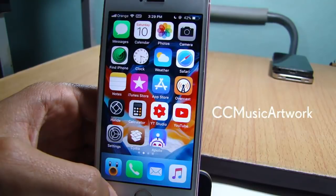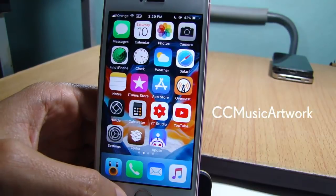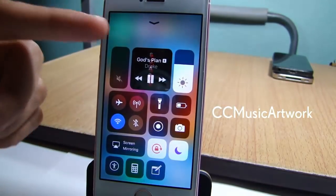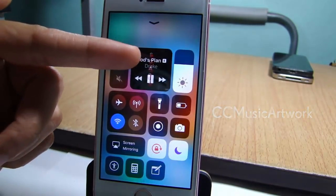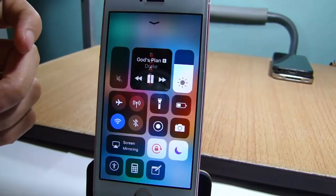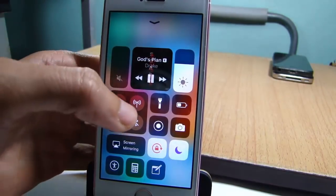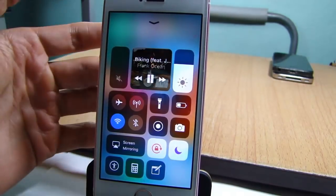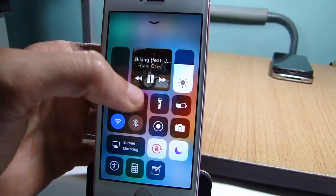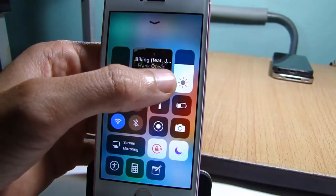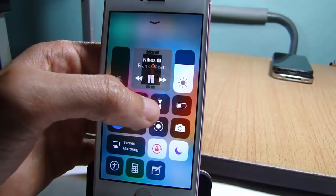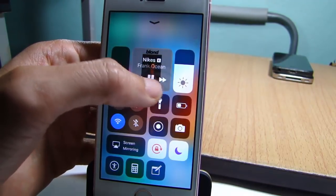Last but not least, we have CC Music Artwork, which adds the cover of the song to the background of the media player. If you tap skip, you can skip tracks and the cover changes based on the artwork of the current song.